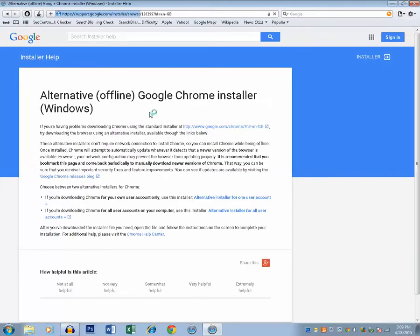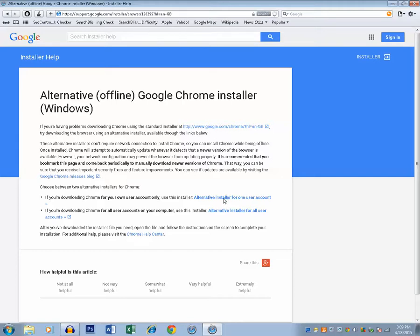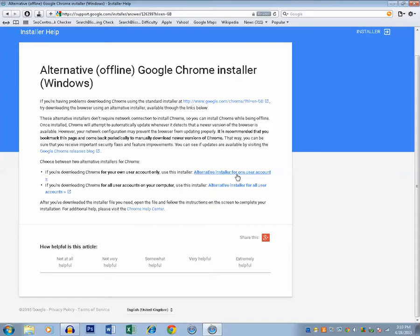Now you can see there are two options here. The first one is alternative install for one user account and the second one is alternative installer for all user accounts. That means if you select the first option then Google Chrome can be installed only for one user, the one which you are logged in right now. If you select the second option you can install Google Chrome for all the users which are there in the system. Select whichever is suitable for you.